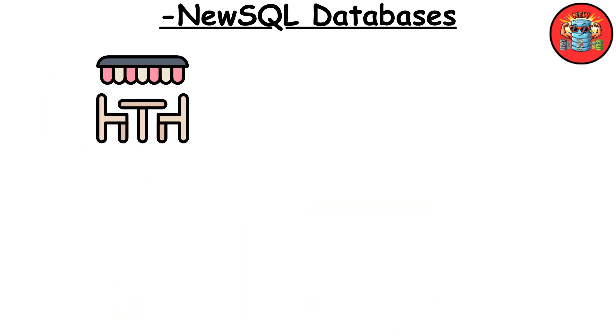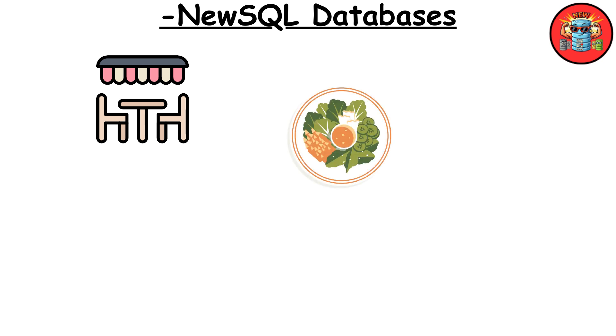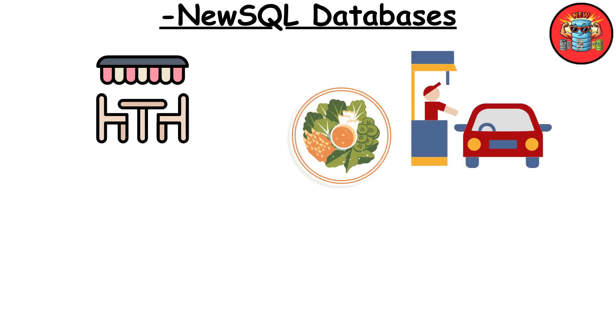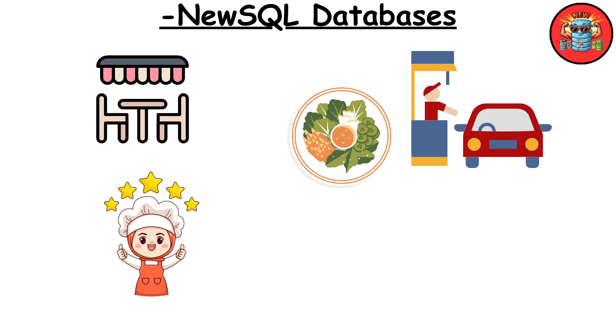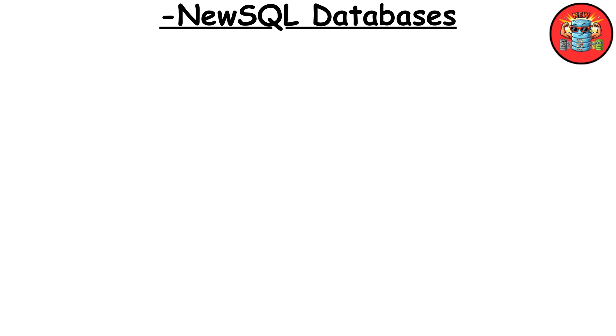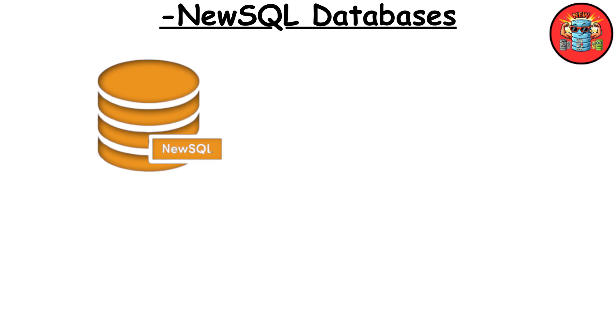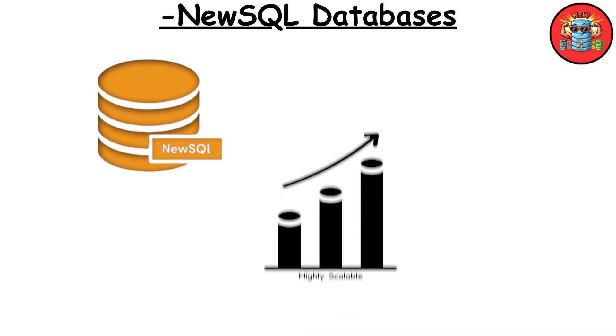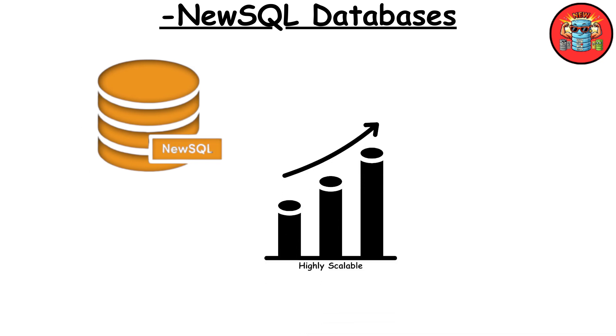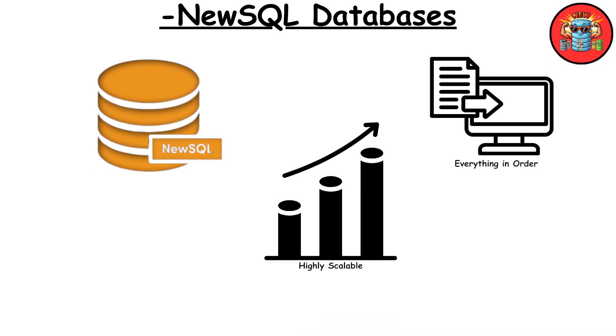Imagine a futuristic restaurant where you can order gourmet meals with the efficiency of a fast food drive-thru. The chef is a Michelin-starred pro who can handle a huge number of orders quickly without compromising on quality. NewSQL databases are like this, highly scalable and efficient while keeping everything orderly.